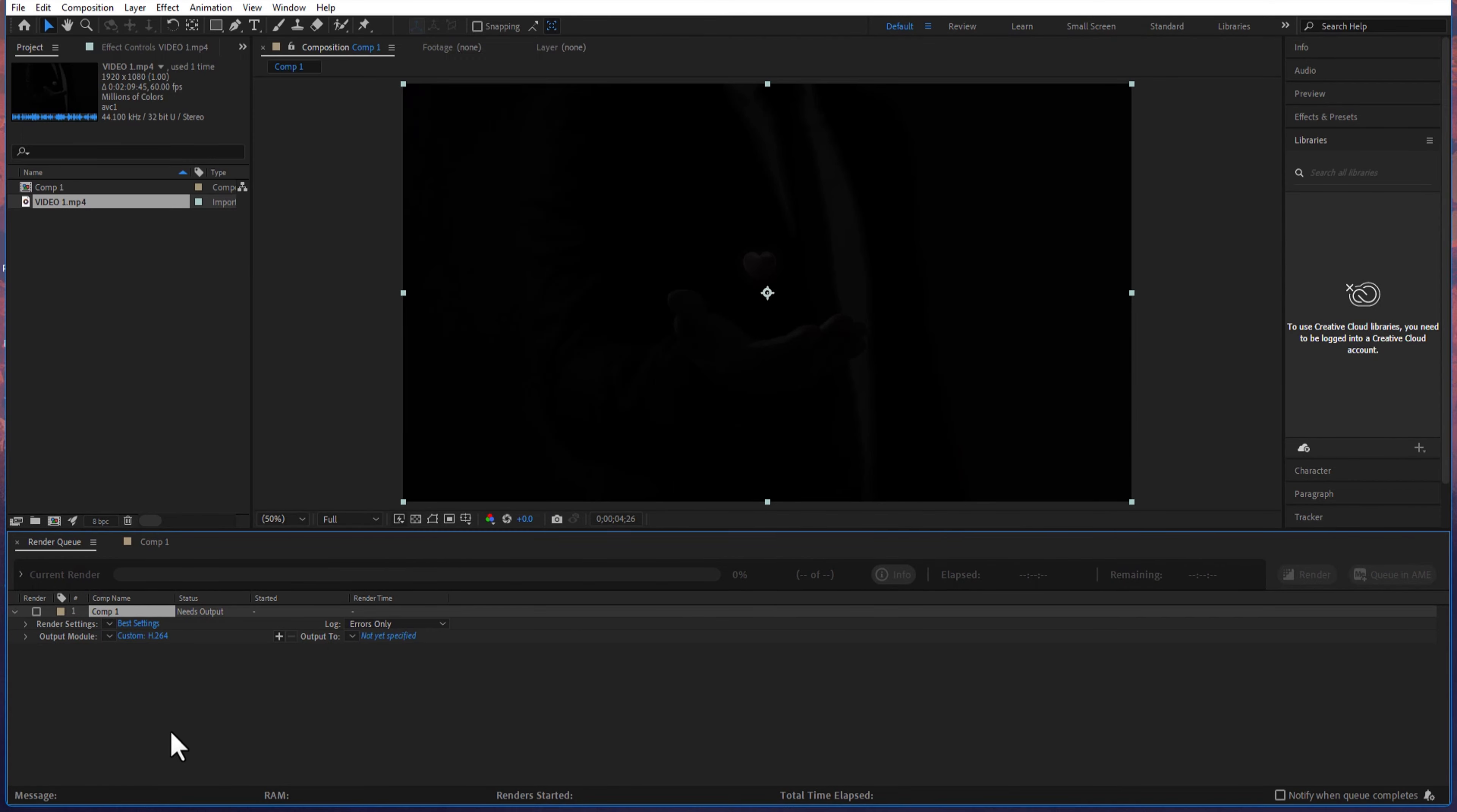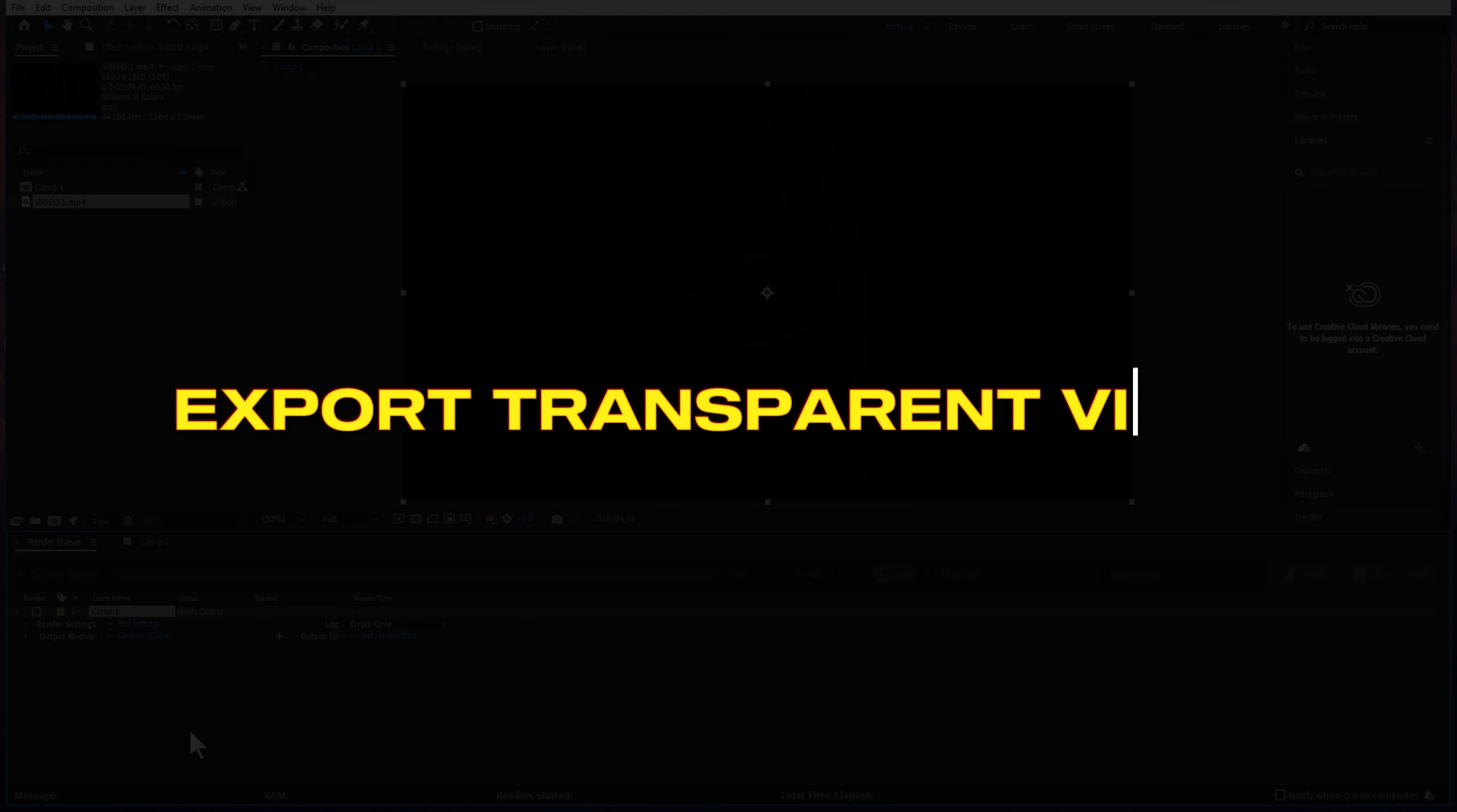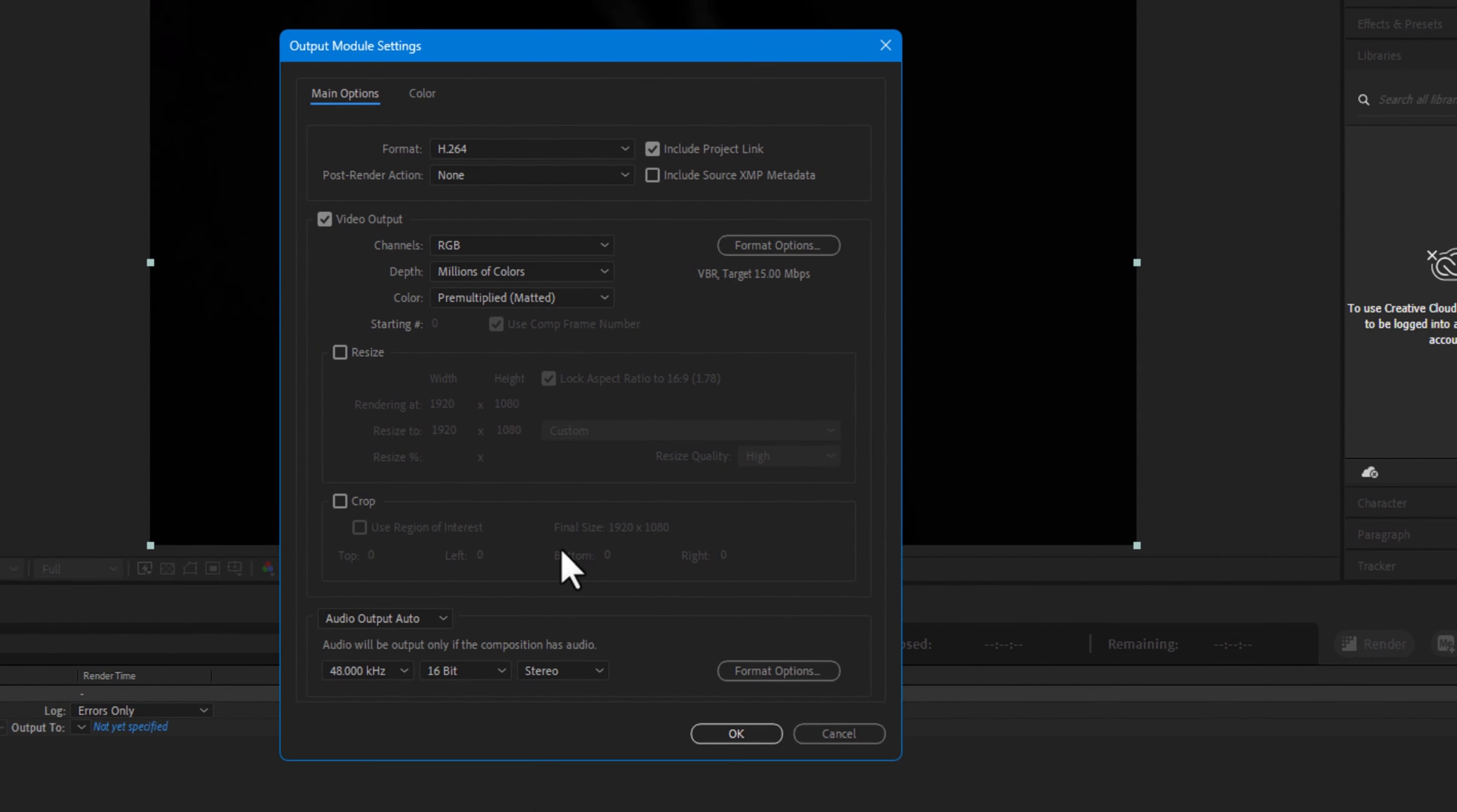Now in output you can set the location wherever you like, and this is how you render your video in After Effects. Now how about a transparent video?